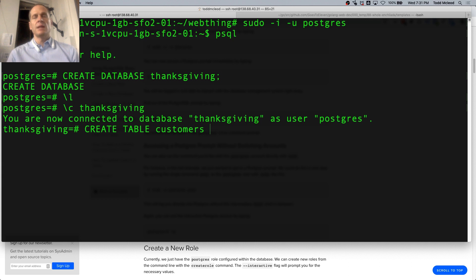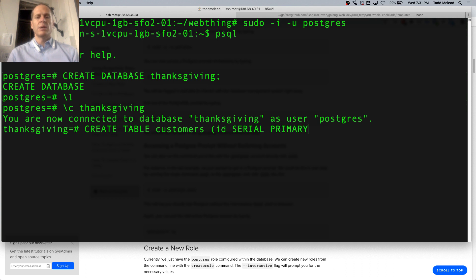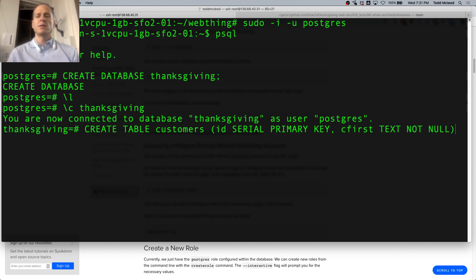And I can create a table called Customers. It's going to have an ID column — serial primary key — and then another column, first name, as text not null.